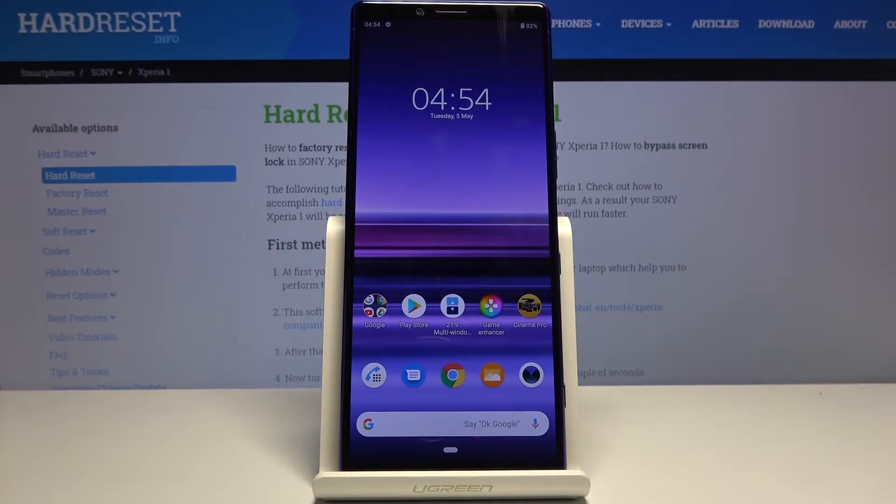Welcome, my name is a Sony Xperia 1 and today I'll show you how to capture a screenshot on the device.